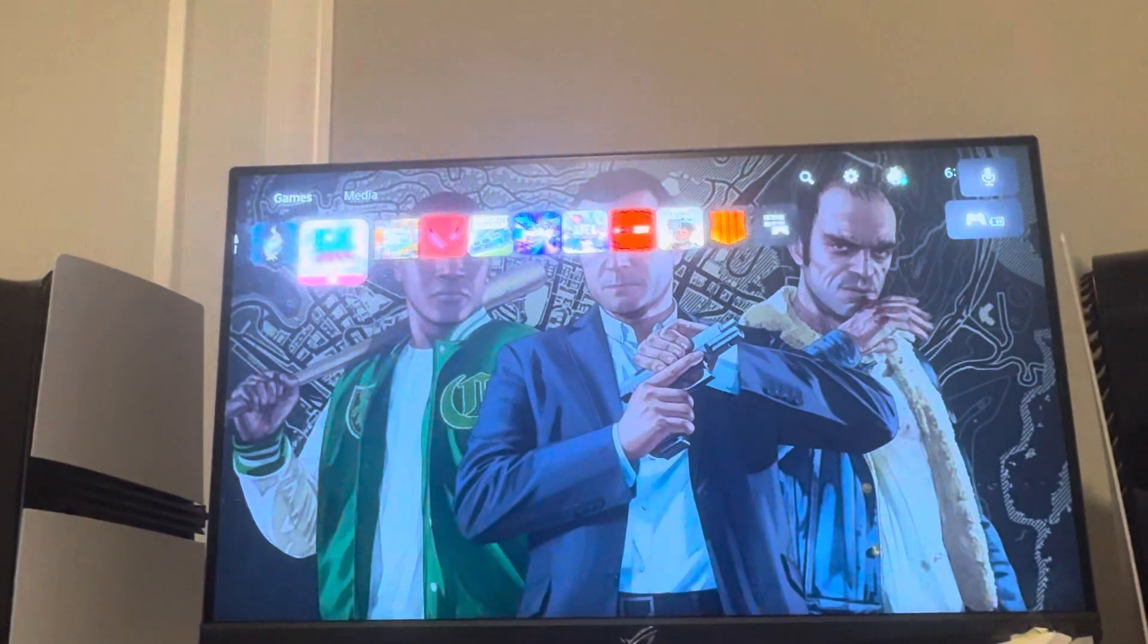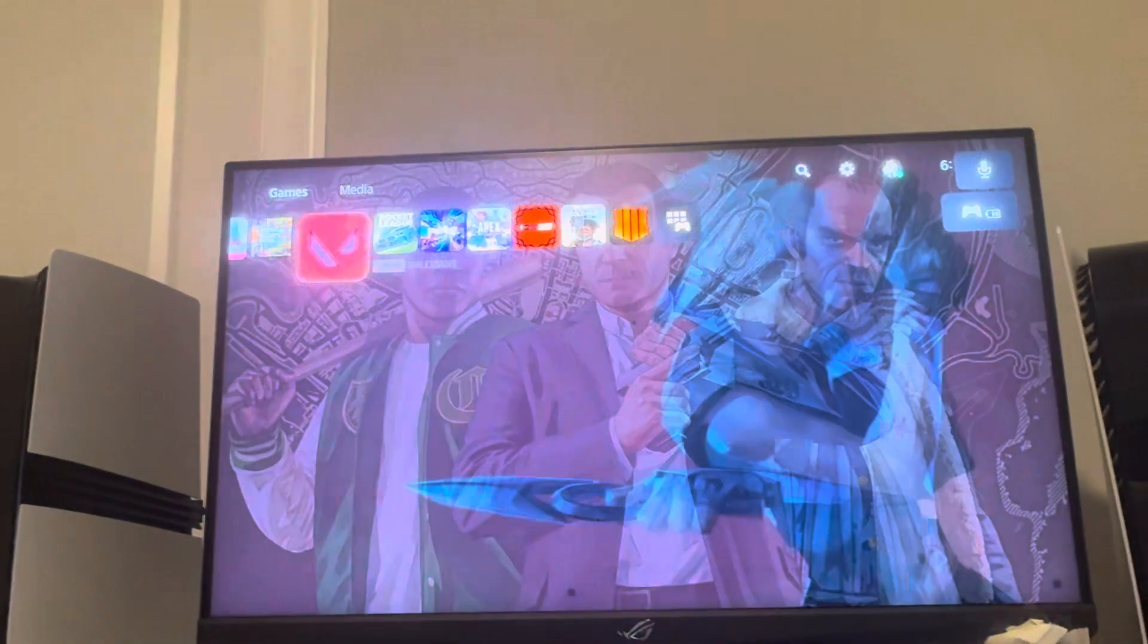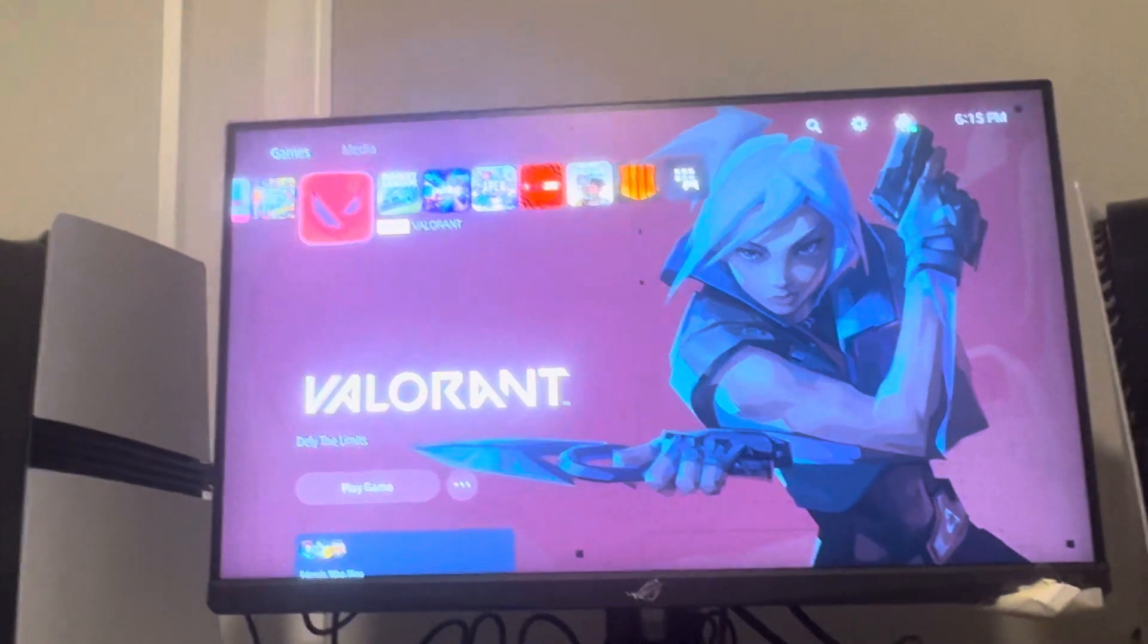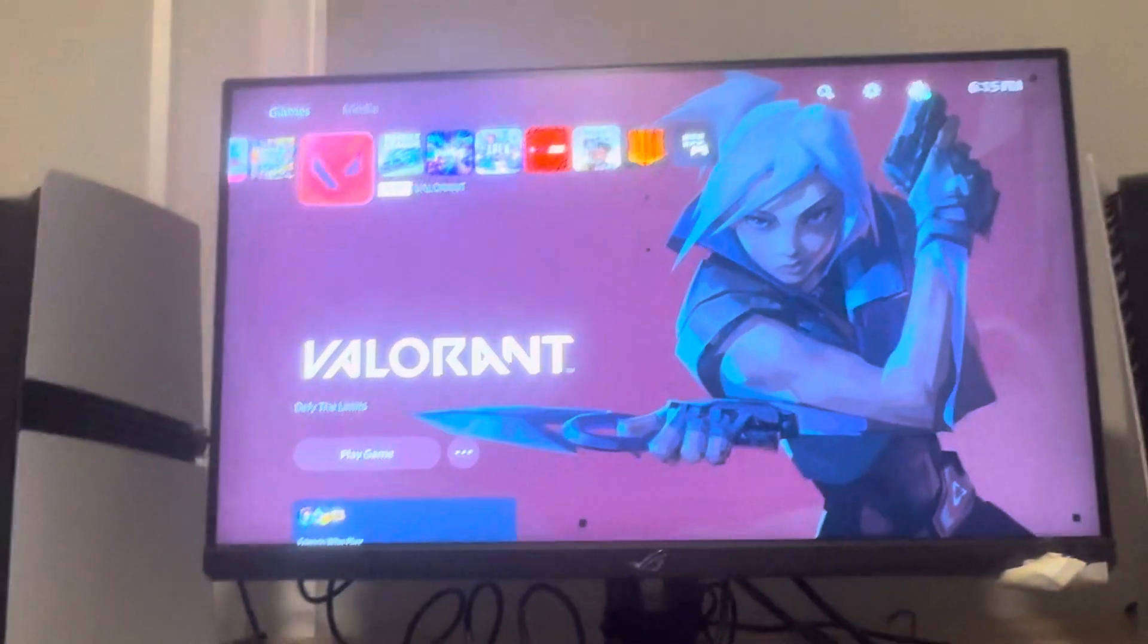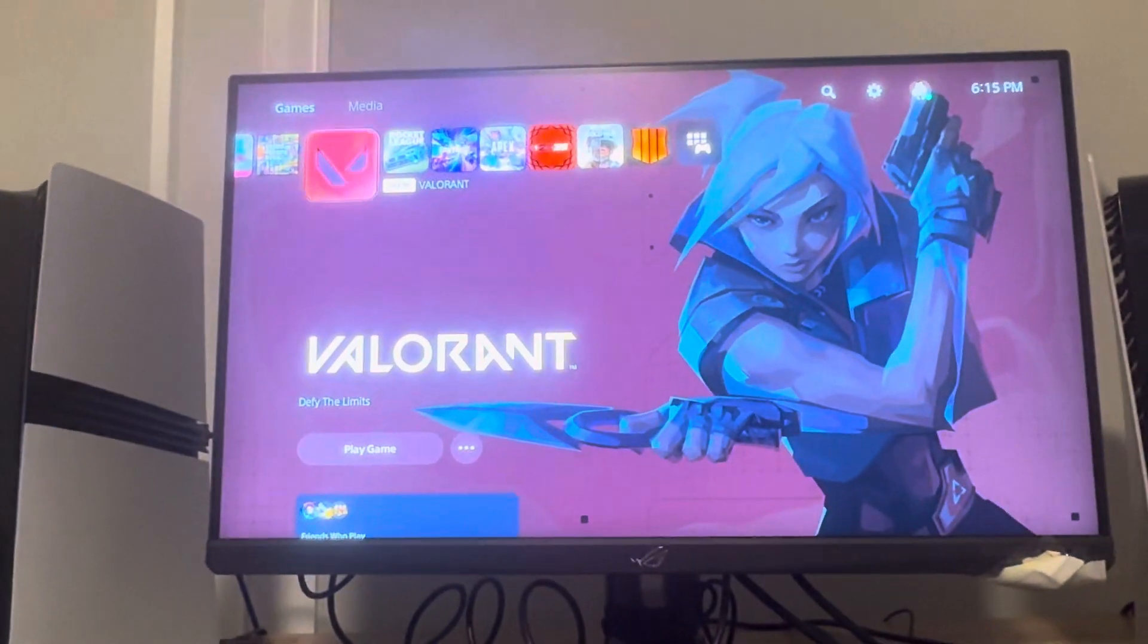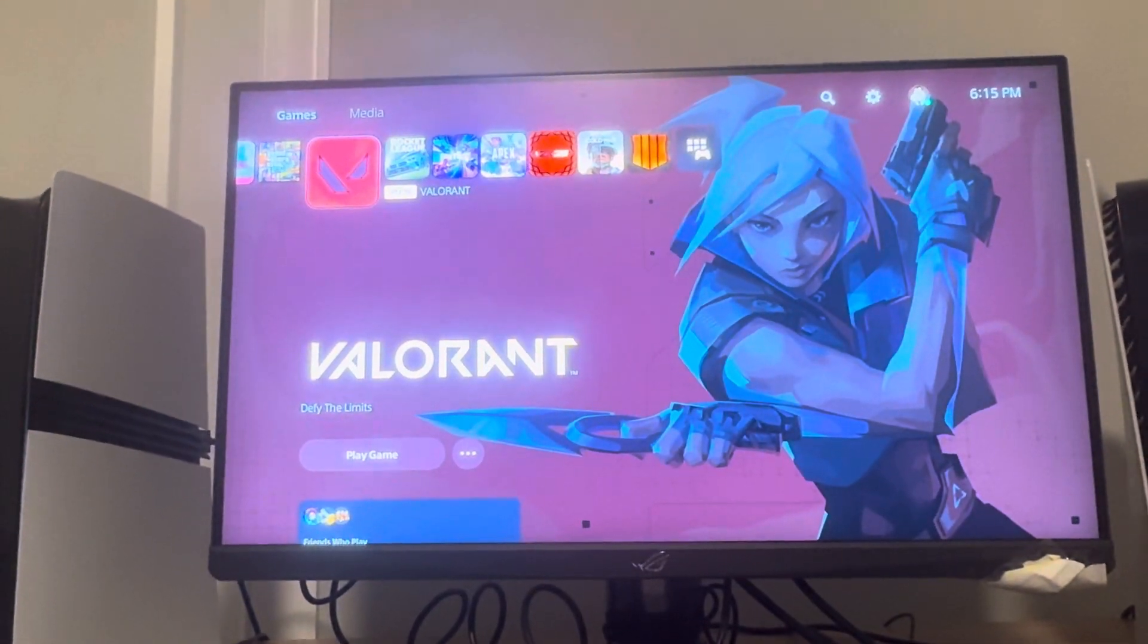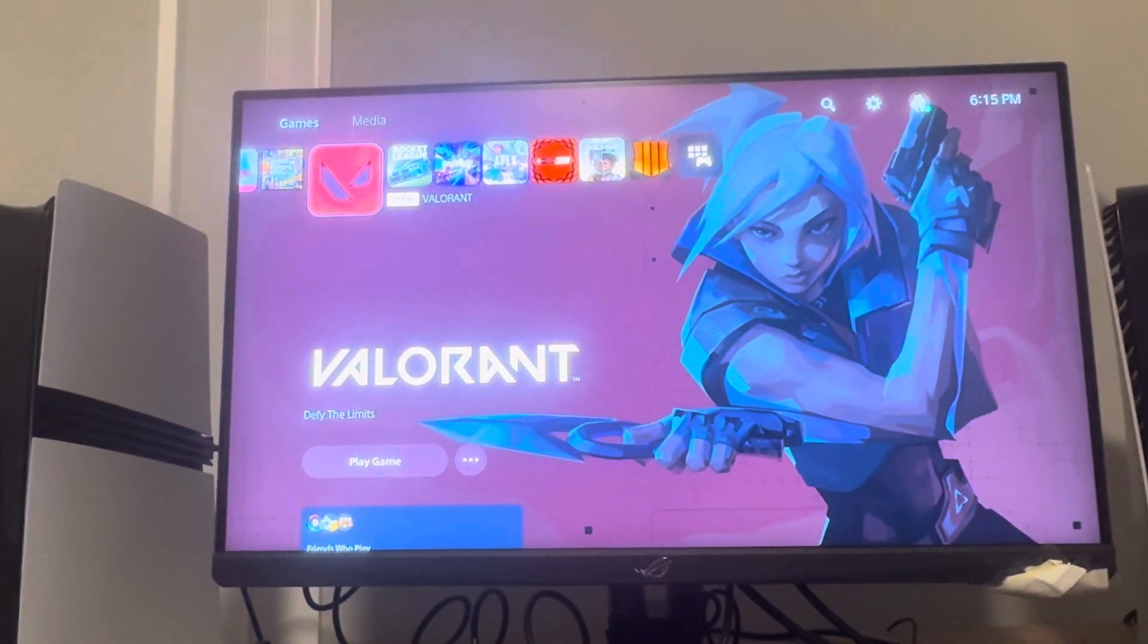And see, now I can actually play these games and they're not locked anymore. So yeah, that's how you do it on the PS5 Pro. Hope you guys enjoyed this video. I'll catch you guys in the next one. Peace!